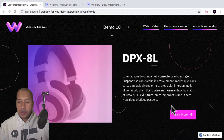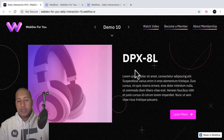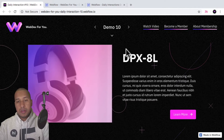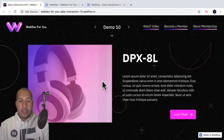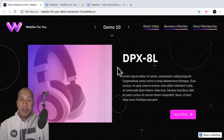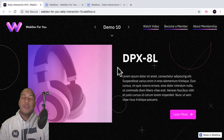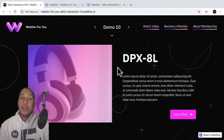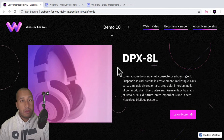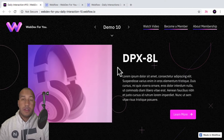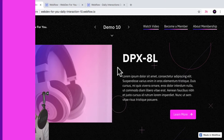And then we have a title, a description and a button here. So this is what we will be building today. We're first going to build all the elements and then we'll add the interaction at the end. To view more daily interactions and premium content, visit webdev4u.com. Also be sure to subscribe below to receive a notification every time there's a new daily interaction.